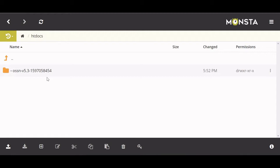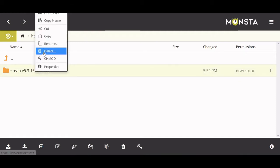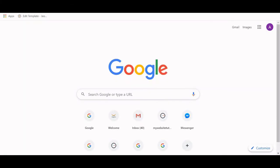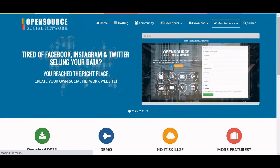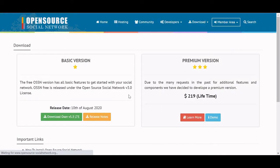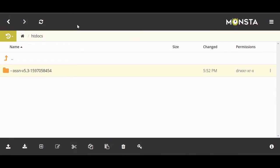For those of you where that's not working, you need to delete the file — just left click and hit delete. Then you need to look up opensourcesocialnetwork.org and re-download OSSN. Once you download it, you need to first unzip the file, and after you unzip it, upload that unzipped file back into the file manager and you should be good to go.